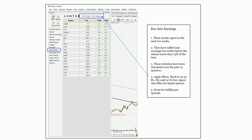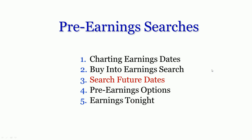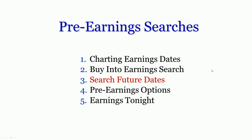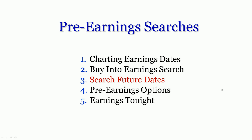Buy into earnings search — everything I'm showing you in this video is available on Option Stalker and Option Stalker Pro. In terms of pre-earnings searches, search for future dates. In custom search, you would bring up our custom search matrix and click earnings date projected. Why might you want to do this? Let me show you.